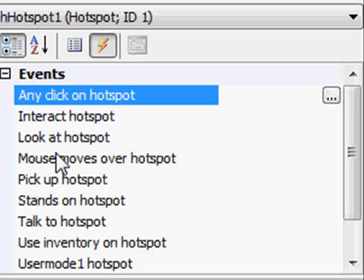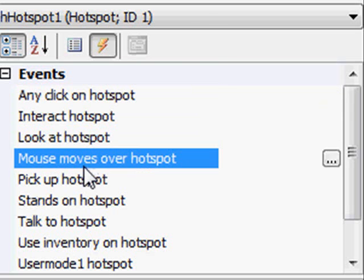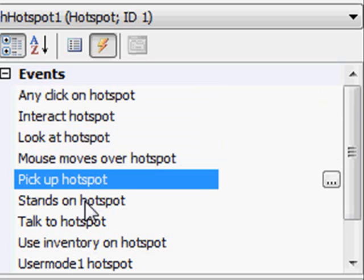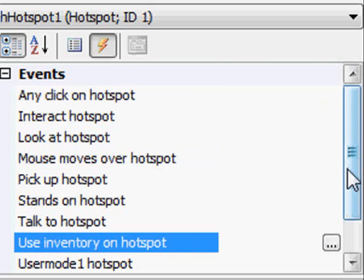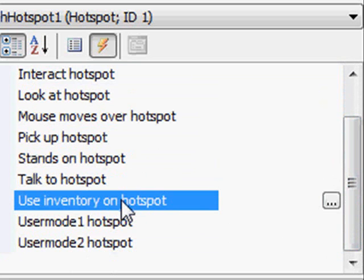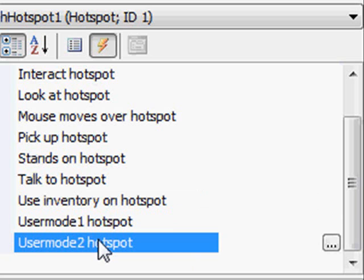Or you can do individual modes like interact, look at, if the mouse moves over the hotspot. If you try to pick up the hotspot, stand on it, talk to it, or use an inventory item on it — and you'd put in the code as to which inventory item was used, so it would react differently depending on which item. And then there's user mode 1 and user mode 2 — AGS allows two custom user modes. For example, maybe you want a smell icon or taste icon, kind of like the Space Quest games from Sierra.